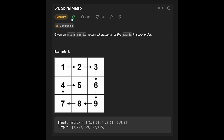Hi everyone, today we are going to solve the LeetCode question: spiral matrix. You are given an n by n matrix and must return all elements of the matrix in spiral order. Let's see the example.